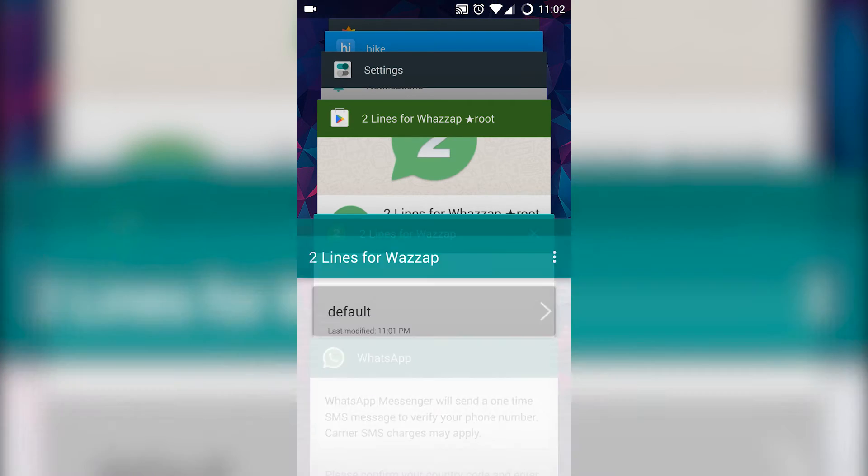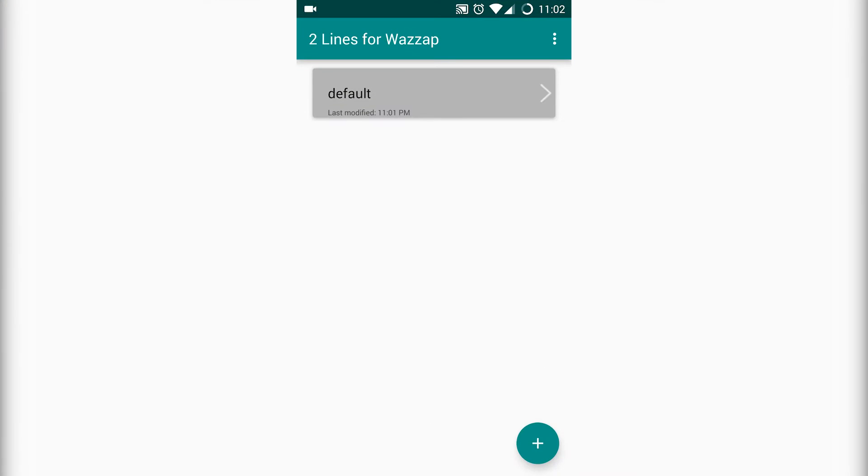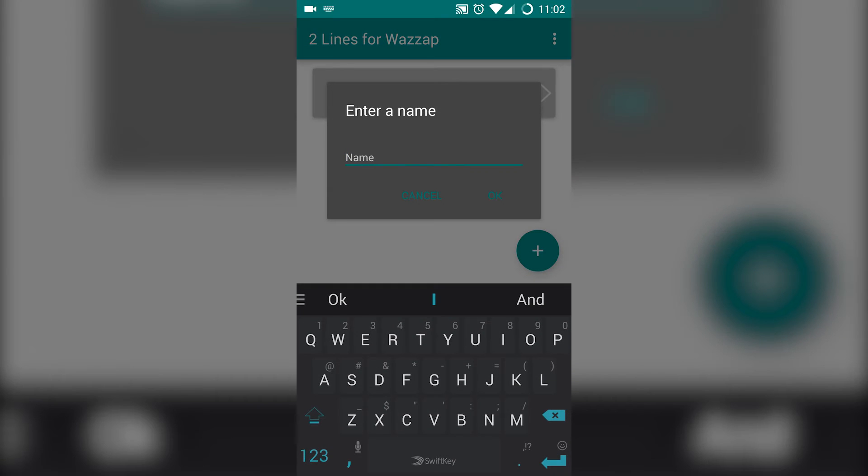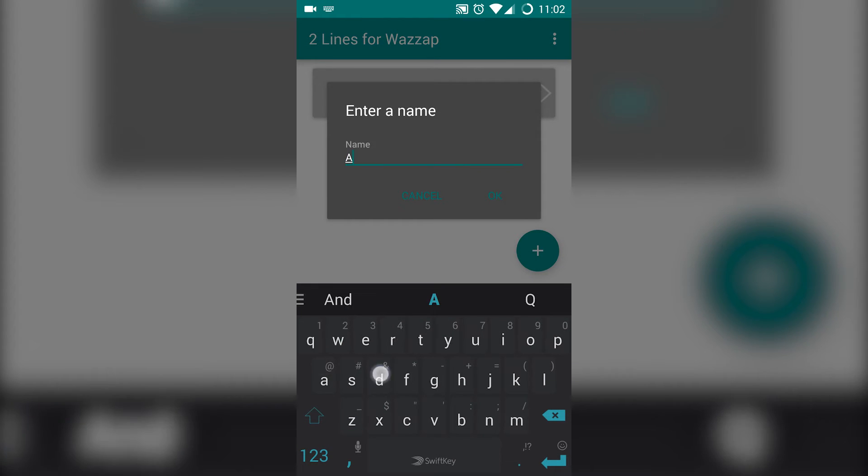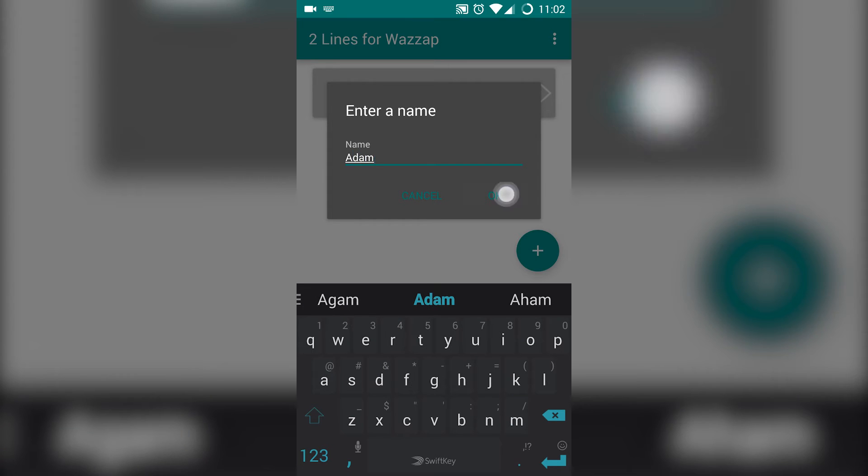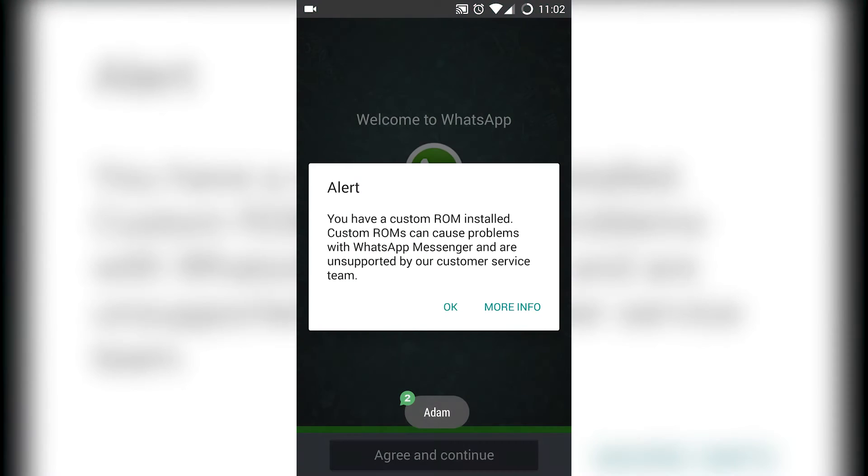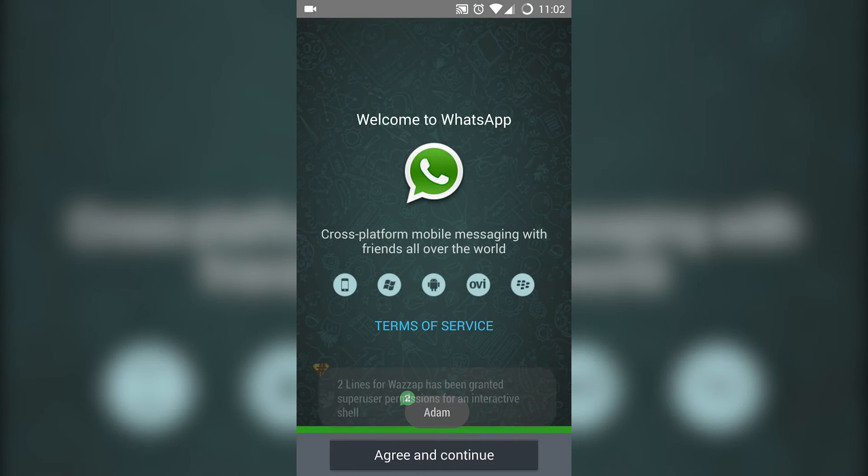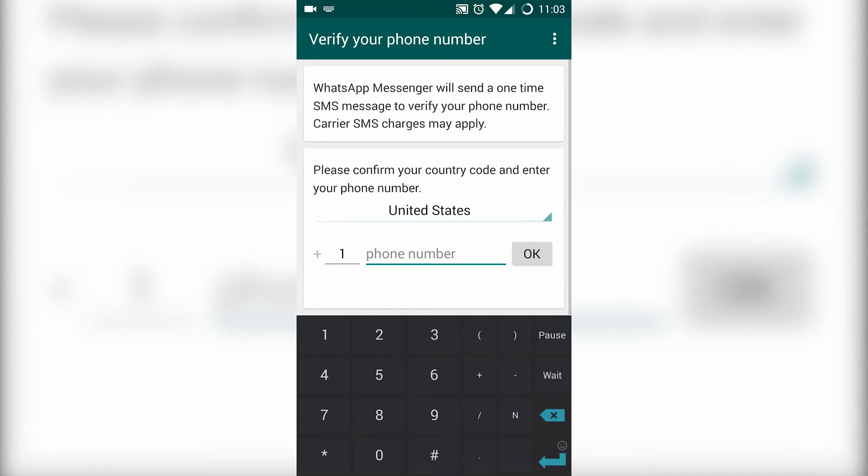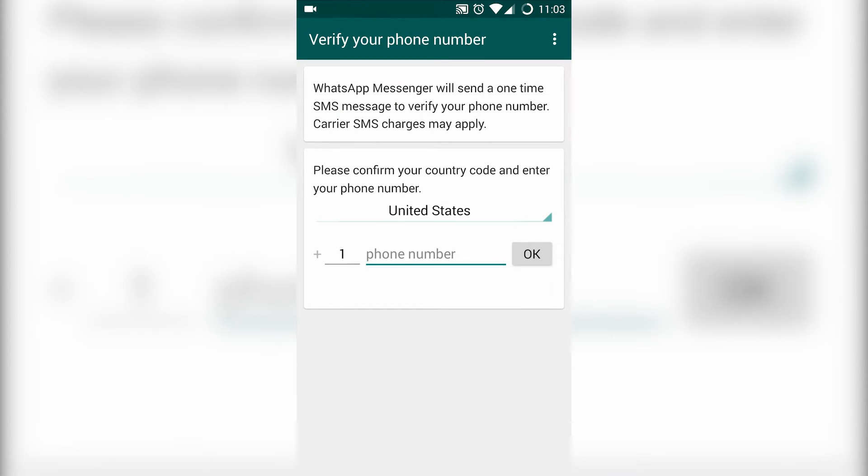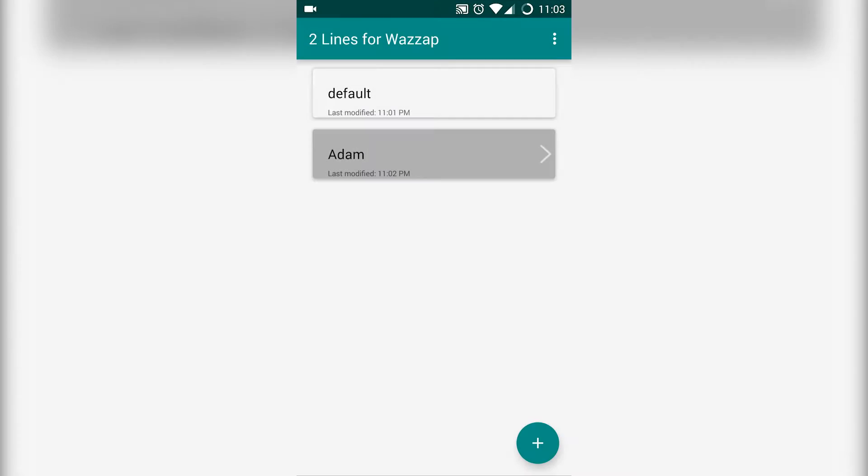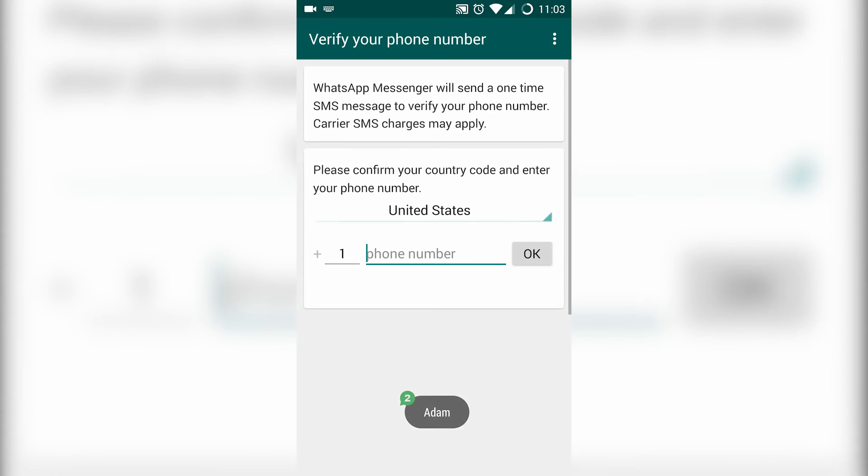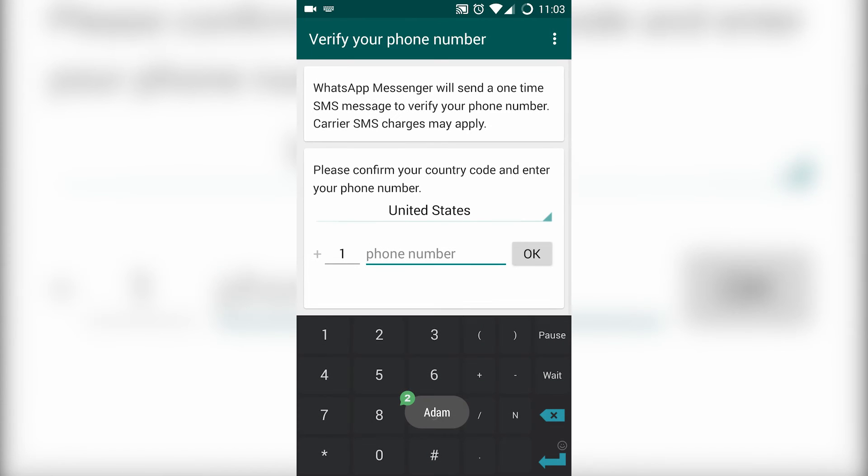Then you need to open your Two Lines for WhatsApp again, then hit on the plus icon and enter a name and agree and continue. Enter your second number again and create your account. In this way you can create multiple WhatsApp accounts using Two Lines for WhatsApp.